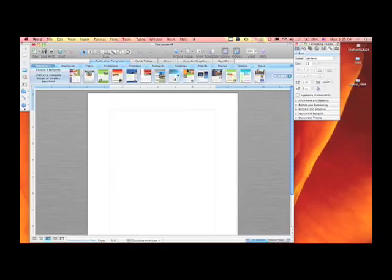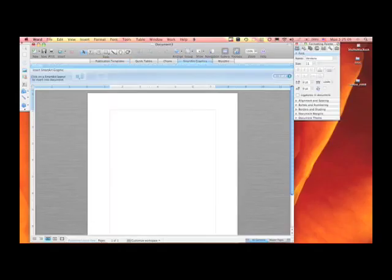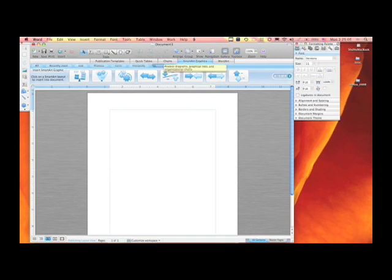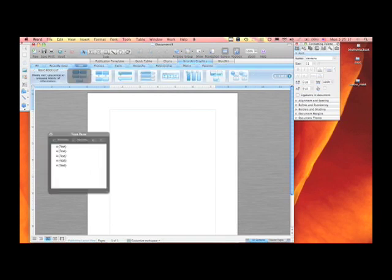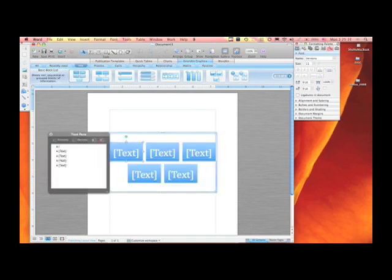Some of the office art elements that are available to you — if we take a look at smart art graphics, these are diagrams, graphical lists, and organizational charts. I'm going to go ahead and select a list and edit some information and put in some type here.